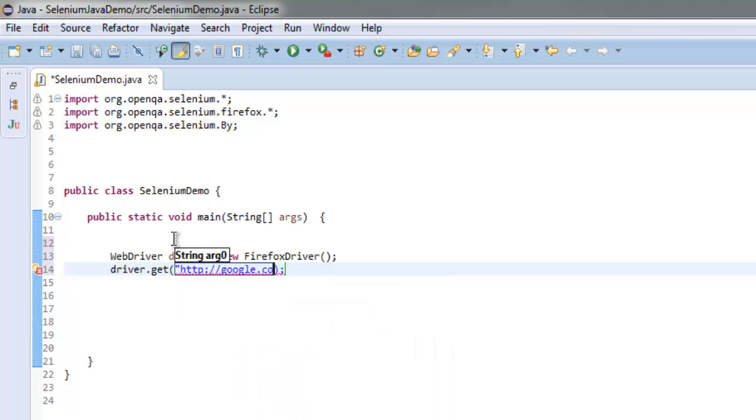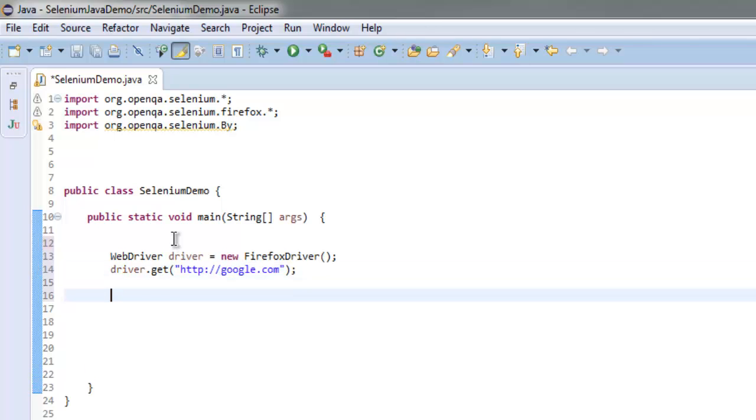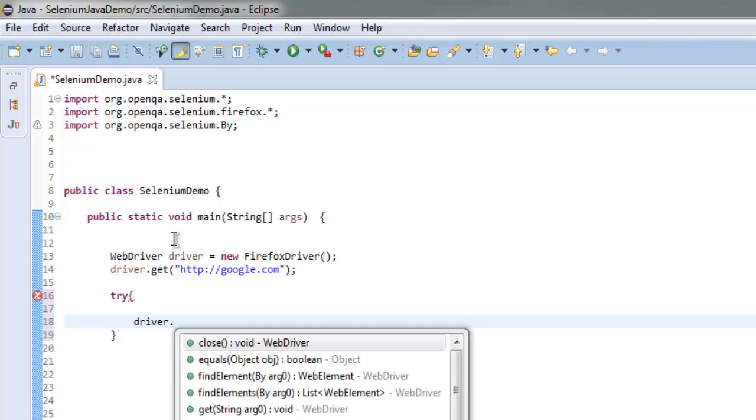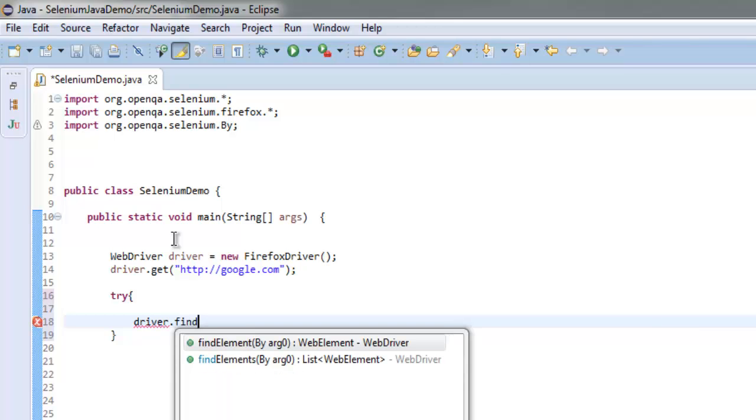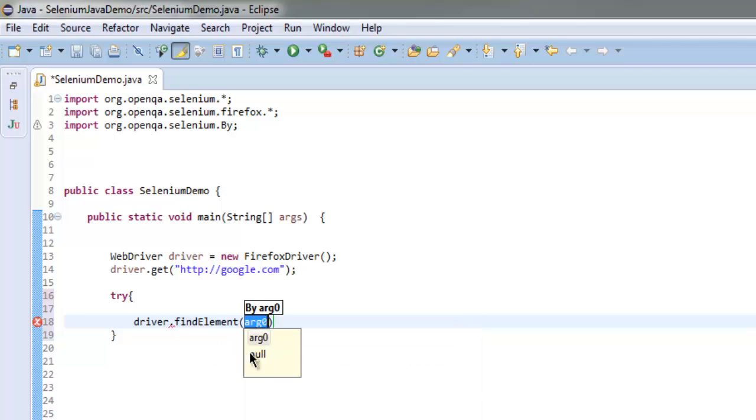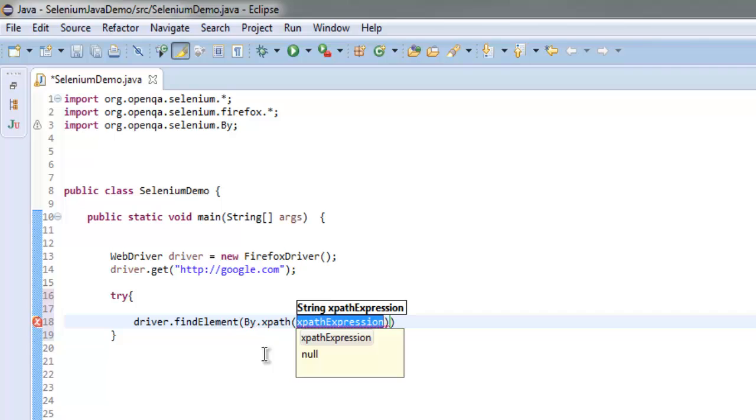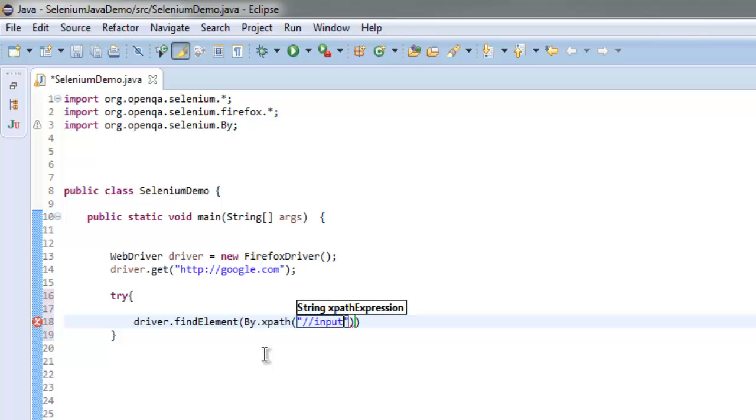Type in google.com within double quotes. After that we are going to find this element within a try and catch block. So type try block, and inside that type driver.findElement, and then type By.xpath. Inside this method we are going to type the expression double slash input.